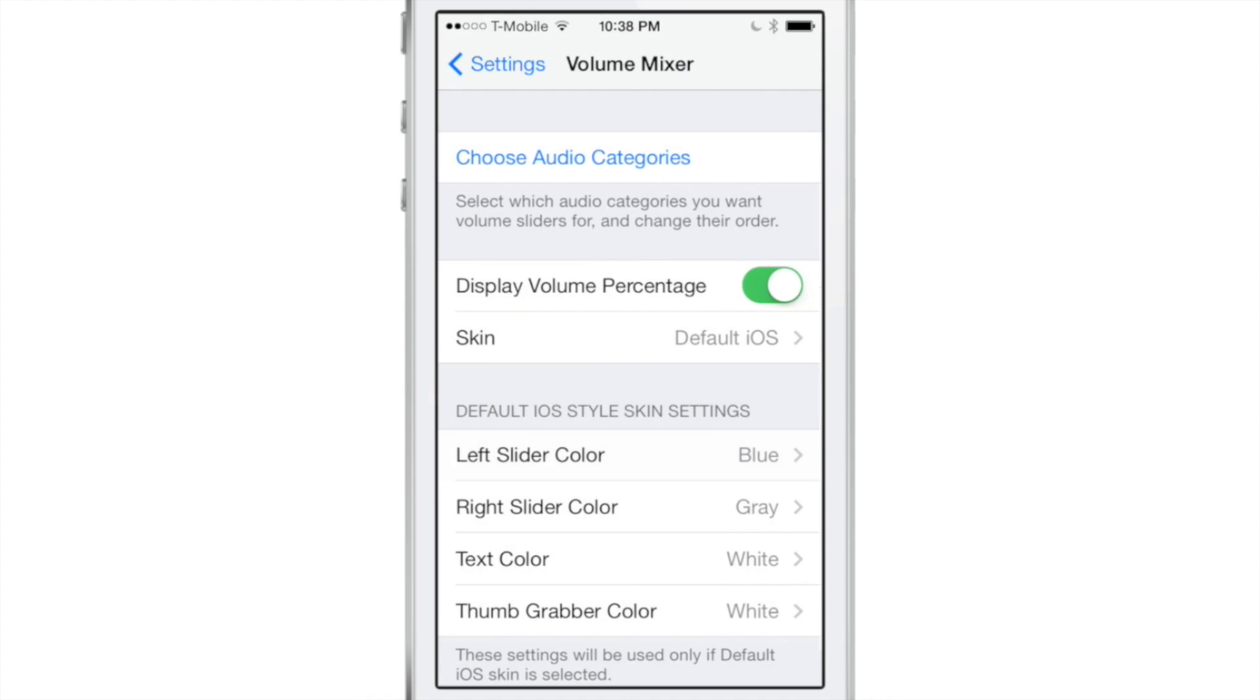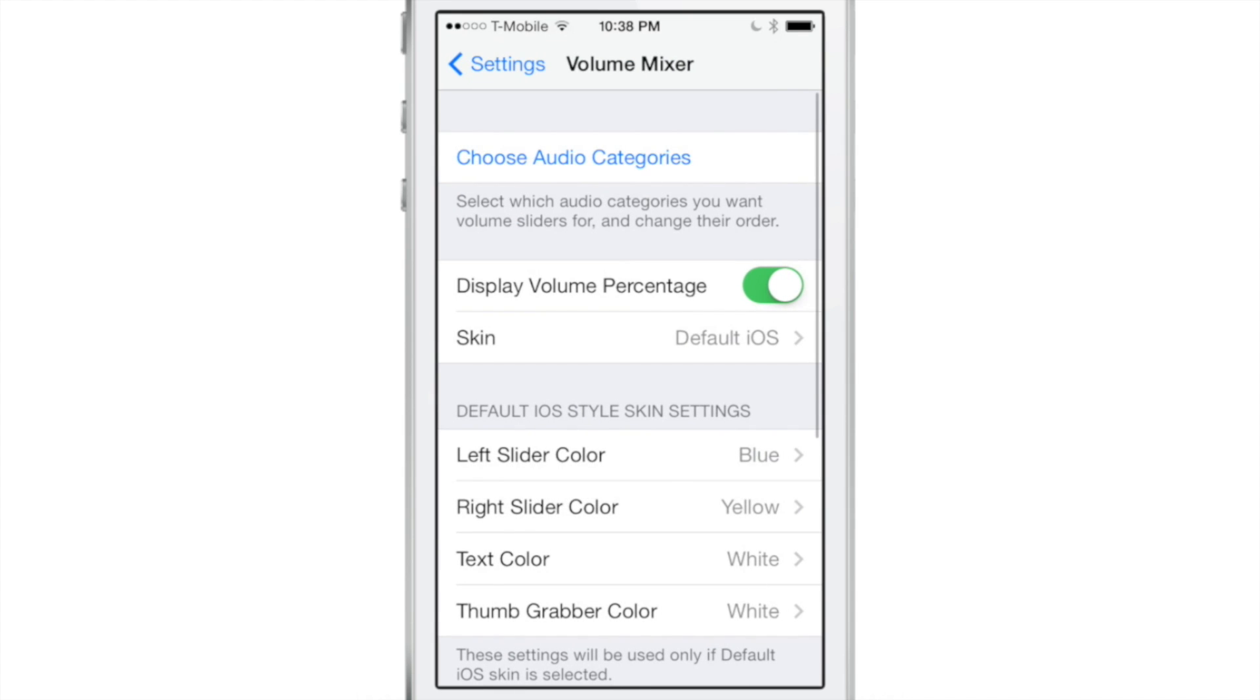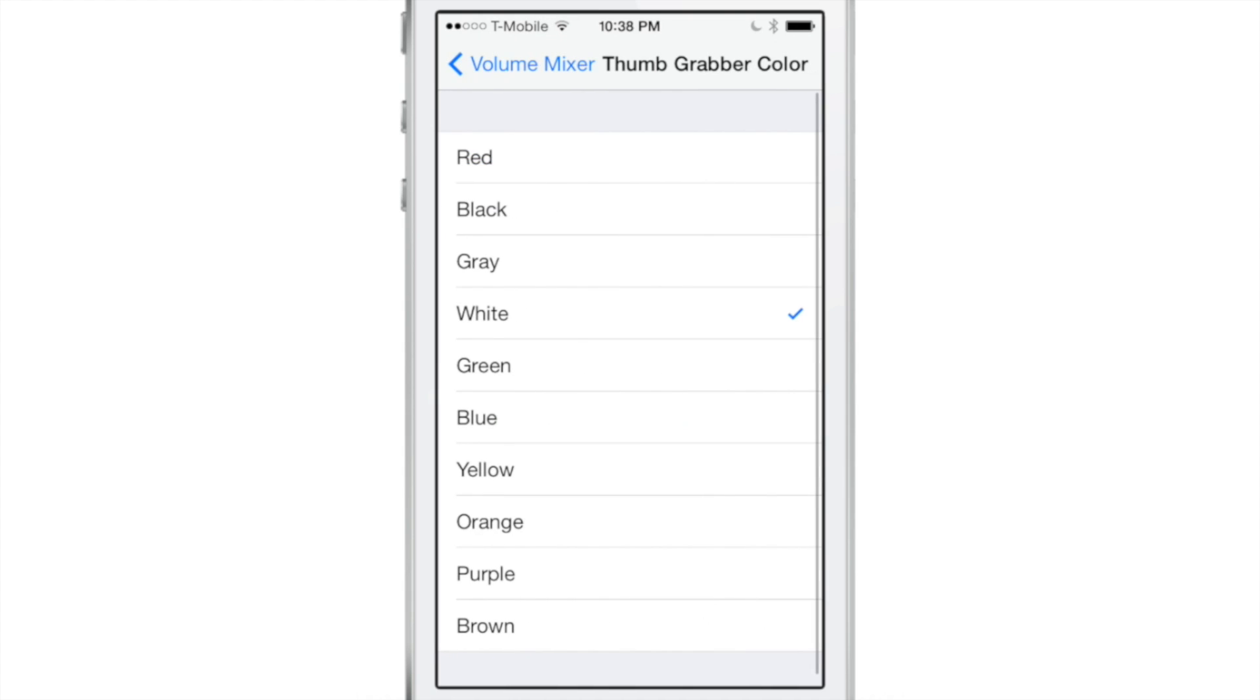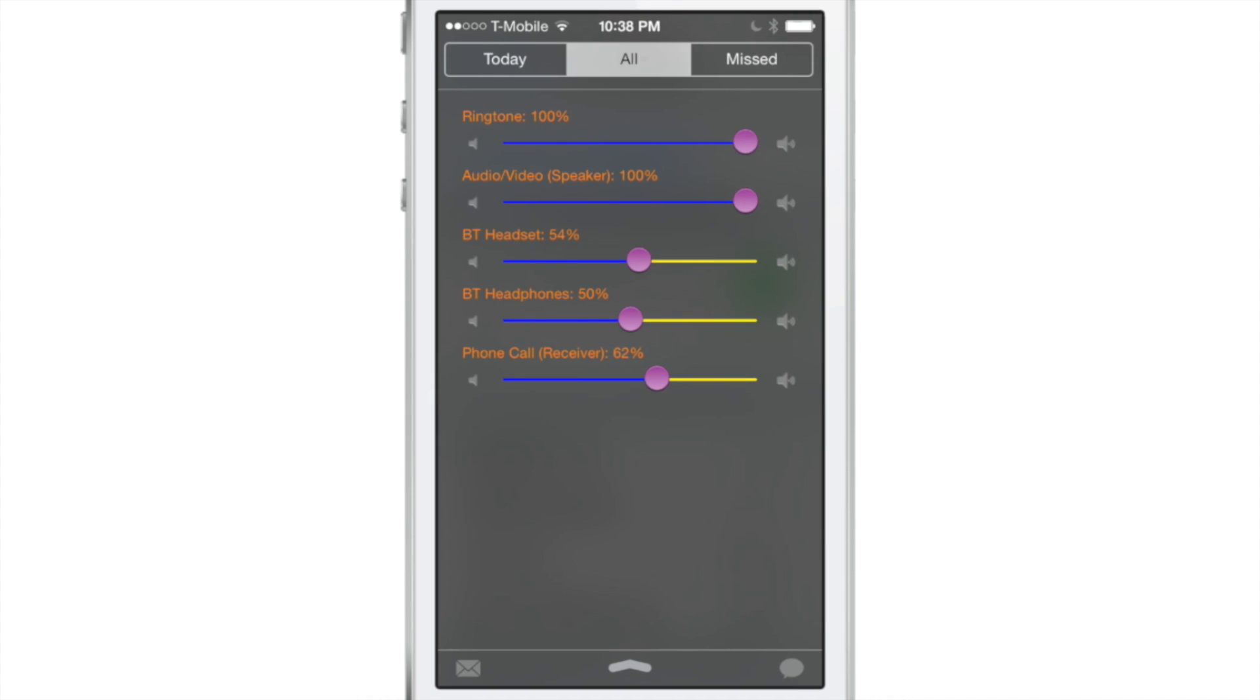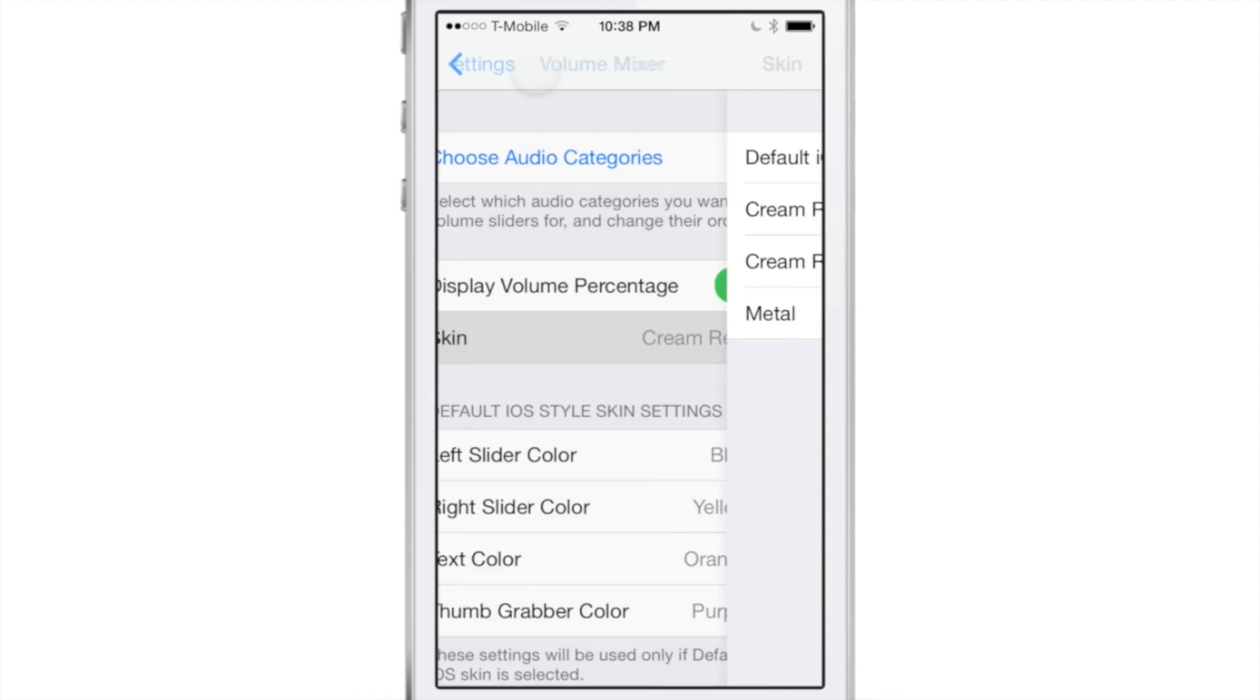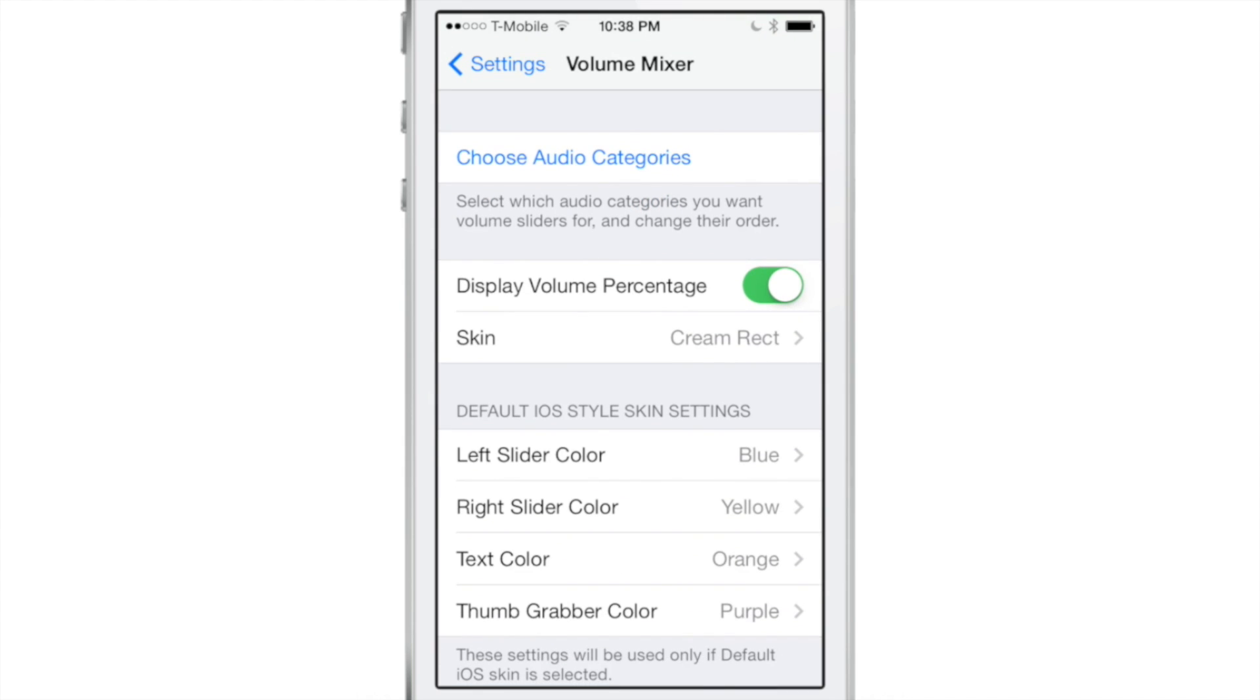So I'm going to just really change things up here, make it look real crazy. Maybe blue and let's see, maybe we should add an orange and we'll add one more color here. Just try to make it look as crazy as possible. So purple. So there you go. So it looks pretty ridiculous. I still think that the cream rectangle skin is the best skin. So I'm just going to stick with that.